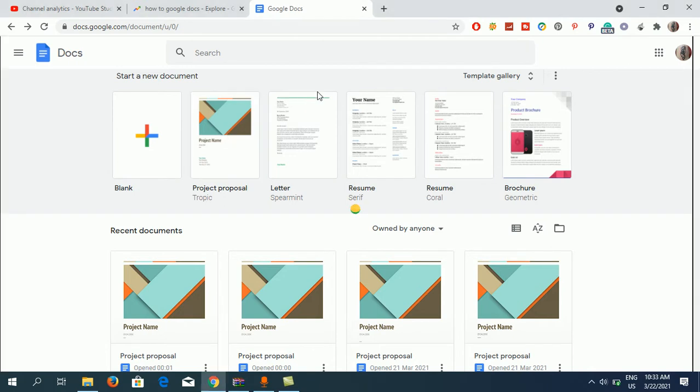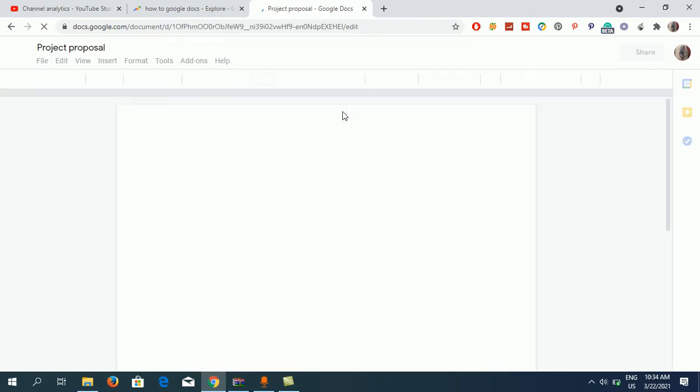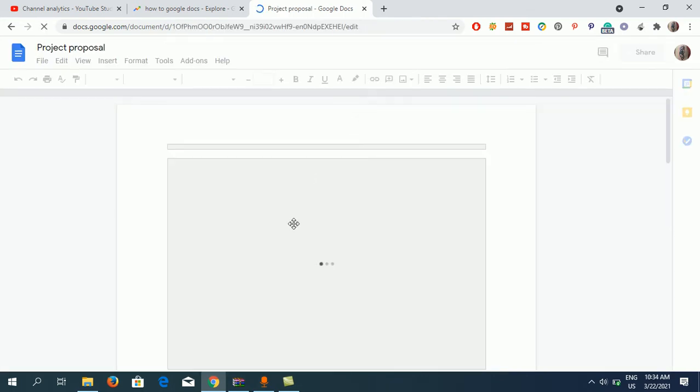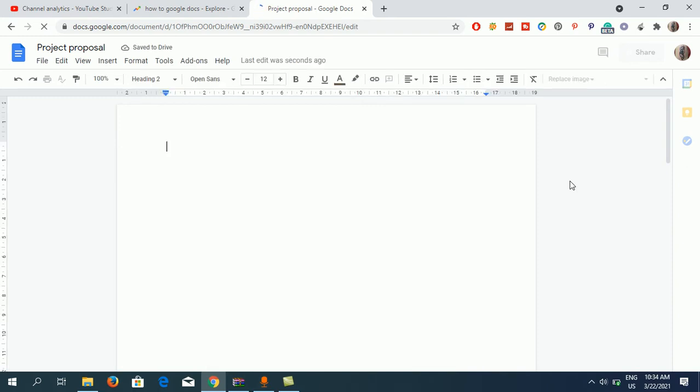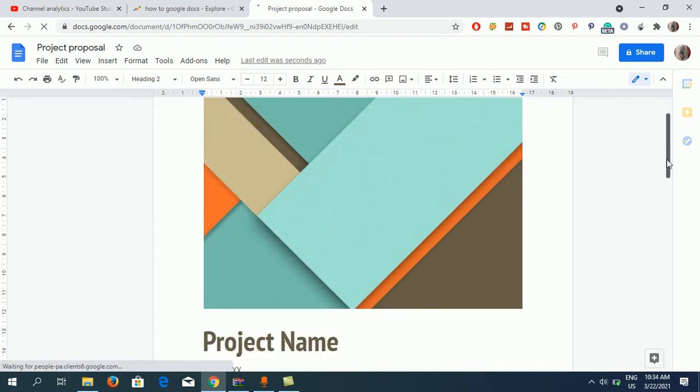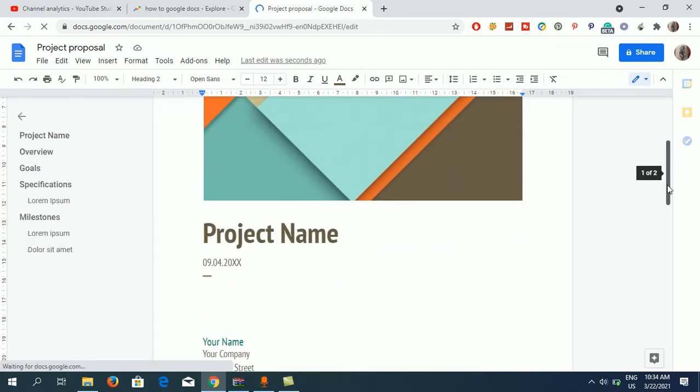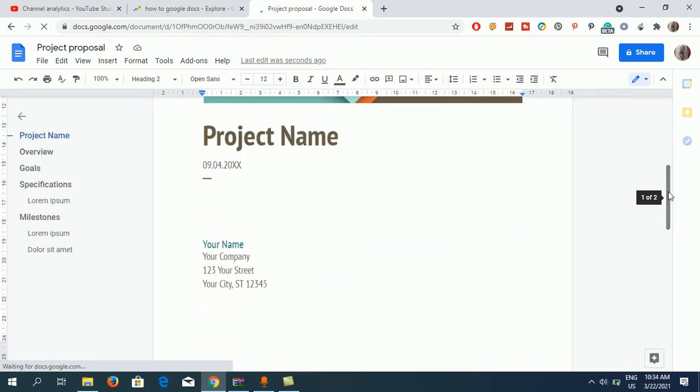Okay, now this is a document in which I want different kinds of headings, so I'm going to scroll down. Here you can see the project name. If I take my cursor and click on the project name...